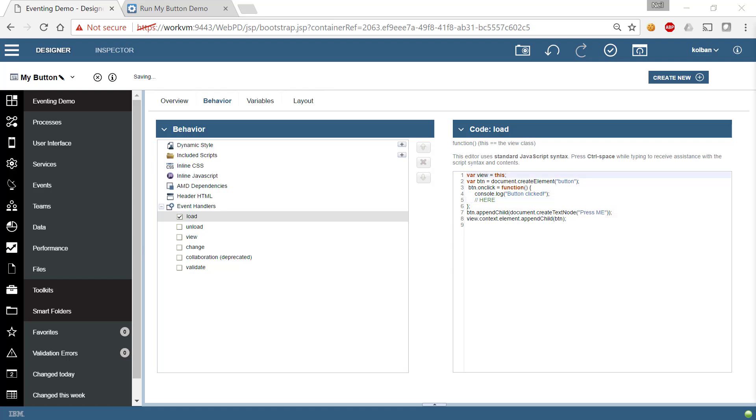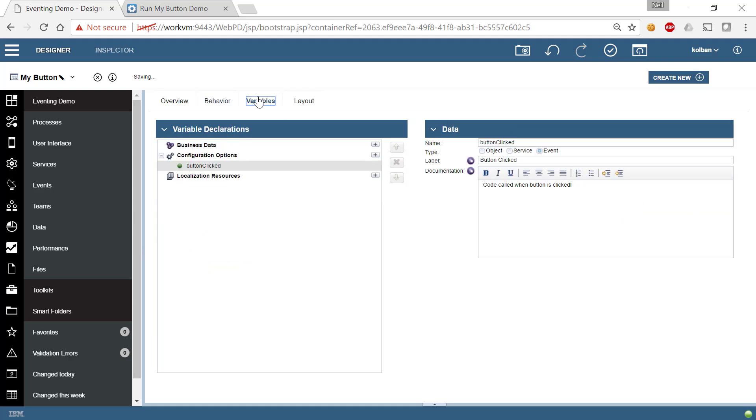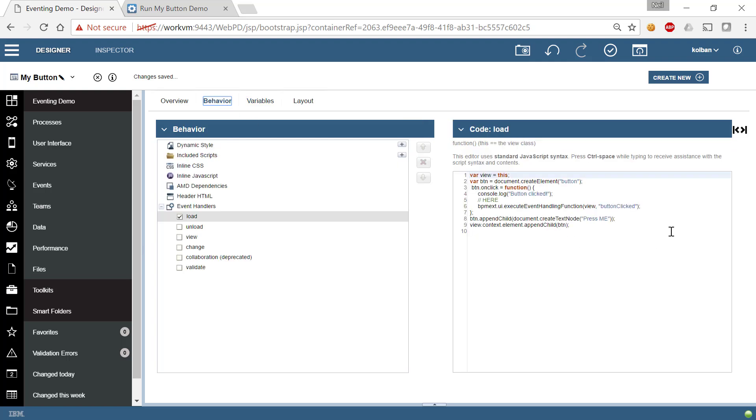Now we have a new API that we can call, and it's called execute event handling function. And it takes as a parameter the name of the event. So this button clicked is the same button clicked here. And what that means is that when this button is actually clicked, this piece of logic will fire, which will cause the coach to fire that event.